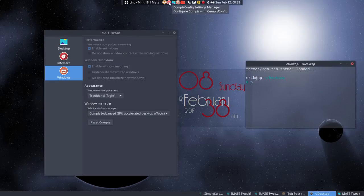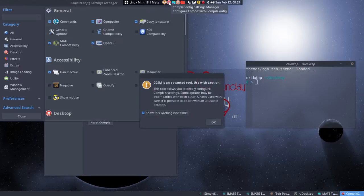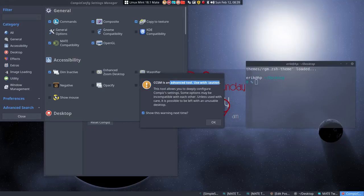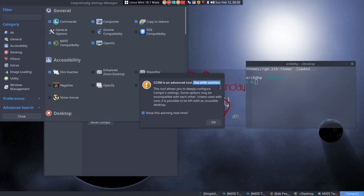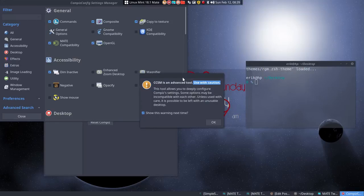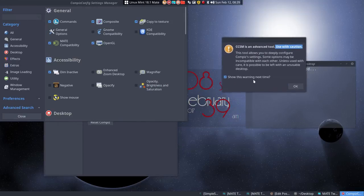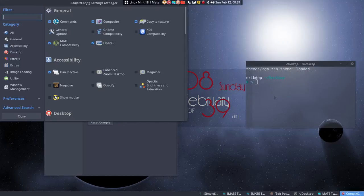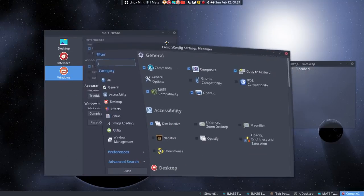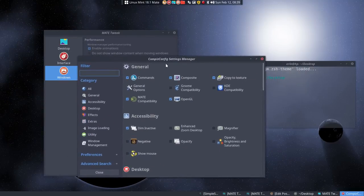You should install the Compiz Config Settings Manager - it's a very advanced tool and I have to caution you, use it with caution. You might break your system like I did because I'm in the learning process. I tried everything and it clashed, leaving me with a black system you can't use. My advice: try this on a test PC.